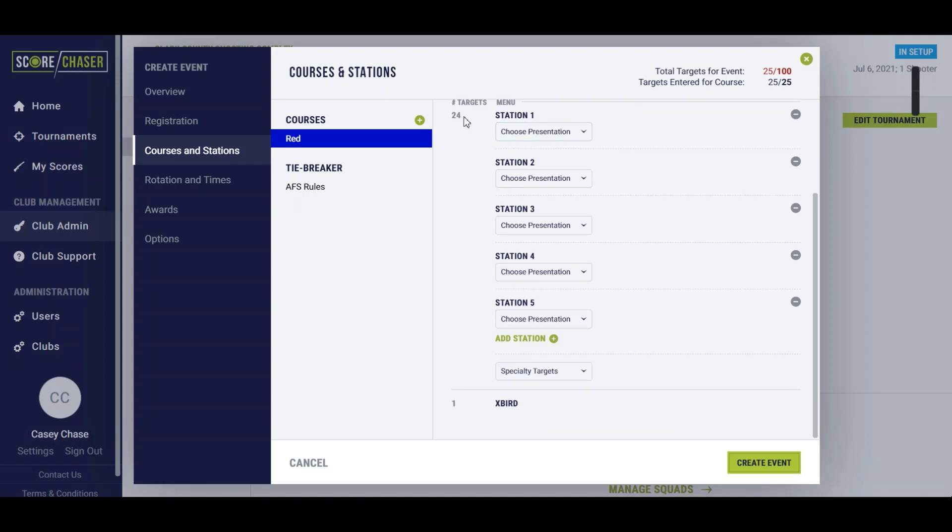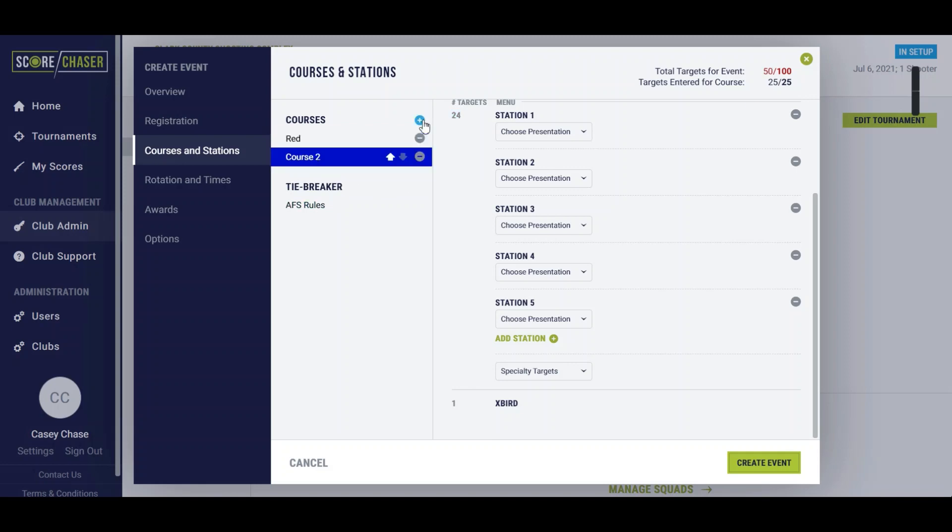You'll notice that the first 24 targets you're going to score and enter the scores out of 24, and then the second one is going to be the expert which is up to a point value of 2. While the event is 25 targets, Score Chaser will allow you to enter a score of 26 for any one of these fields.